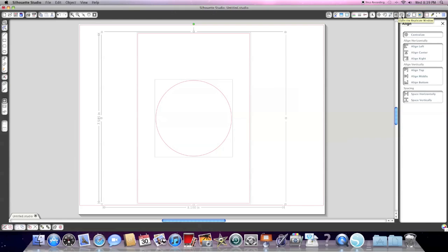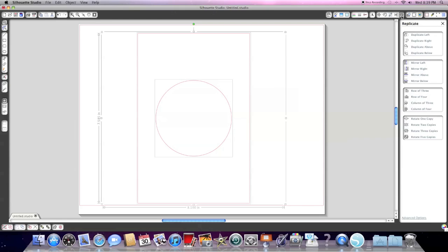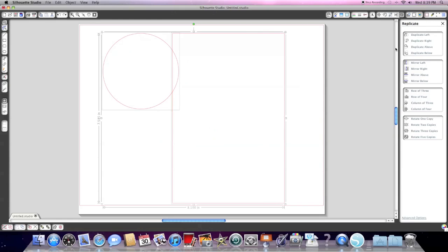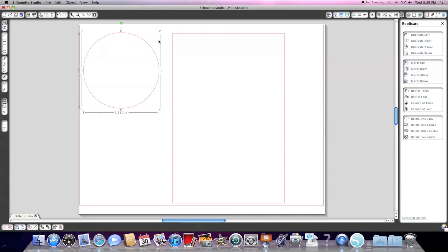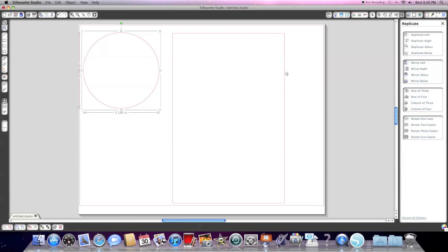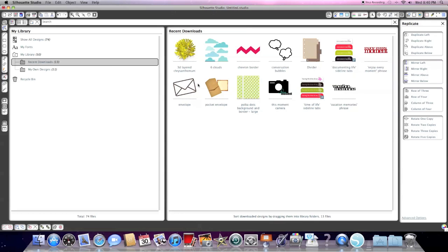The next one is the replicate window. And this either you love or you hate. You can replicate any shape that you have on your drawing area or your drawing board. And you have the option to duplicate right, left. You can mirror objects. So if you have a shape but you want it to be the other way, instead of putting your paper upside down on your cutting mat, you can mirror it here on the replicate menu. You can also fill your page by using rows and columns of three or four. And you can also rotate and make copies at the same time.